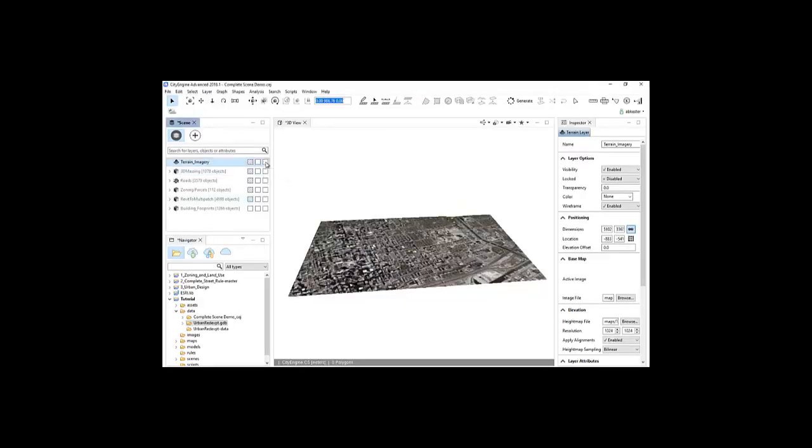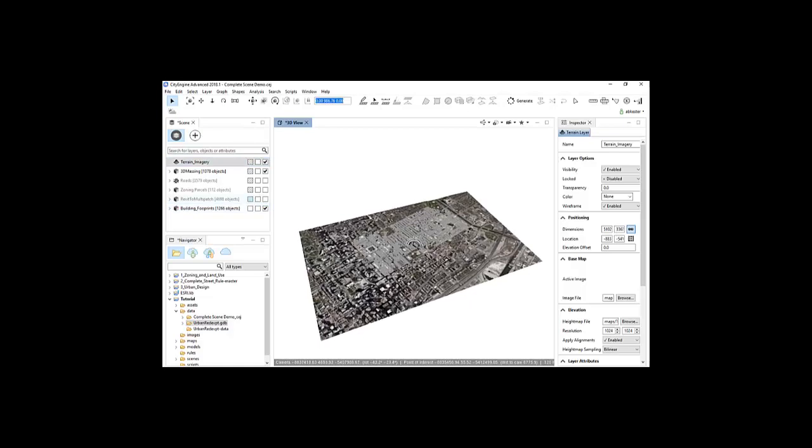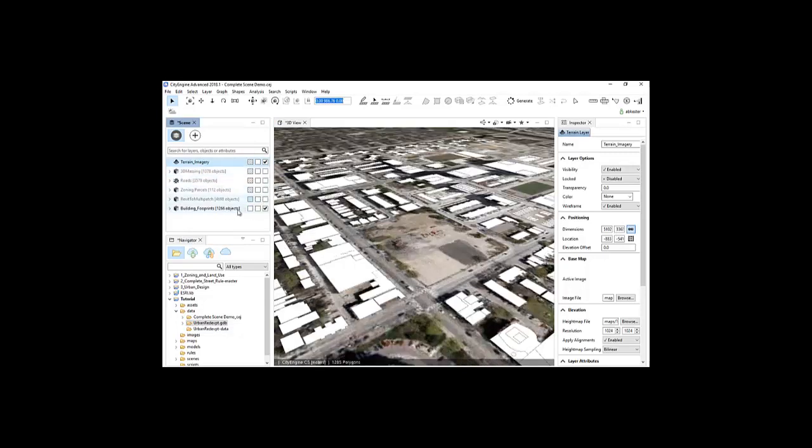Before importing the SketchUp models, I'll first need to prepare the project site to represent the current conditions. Since the buildings have been created beforehand, it wouldn't be necessary to make any changes to them. However, if there were no existing 3D models for the buildings, I can quickly generate them in CityEngine using existing building footprints.